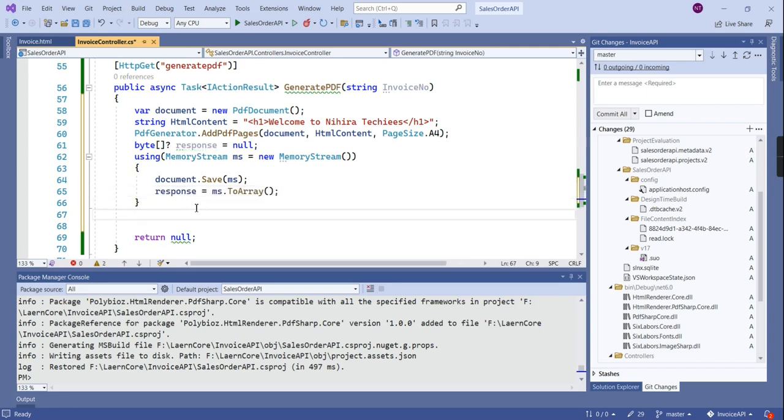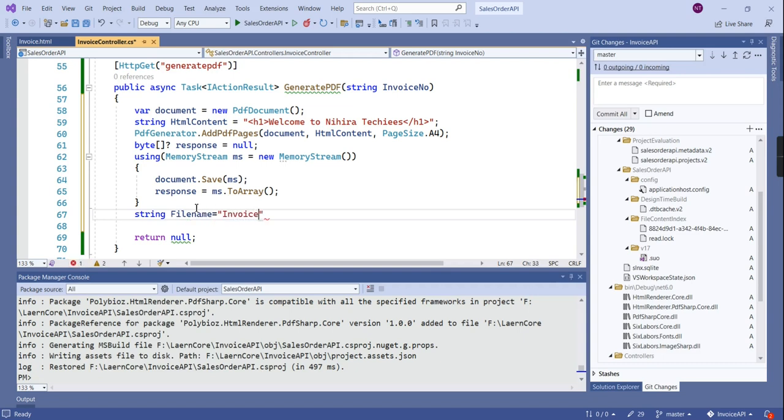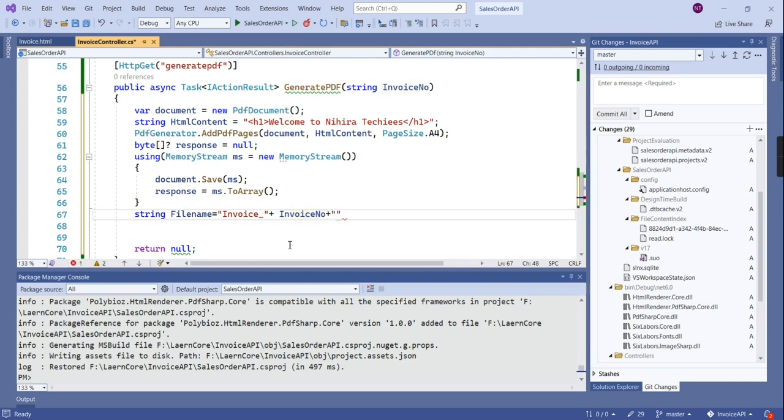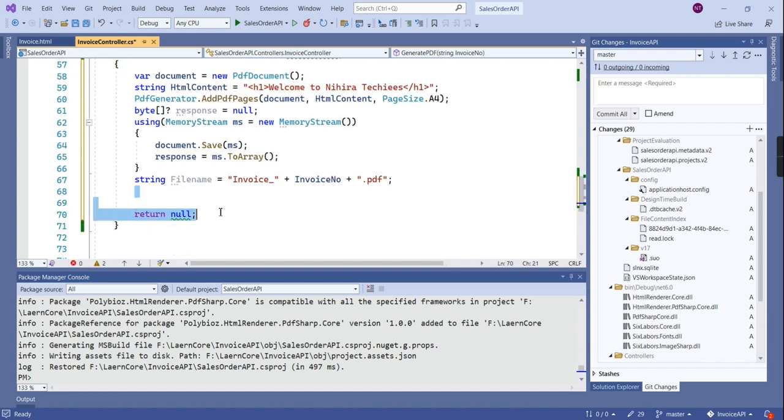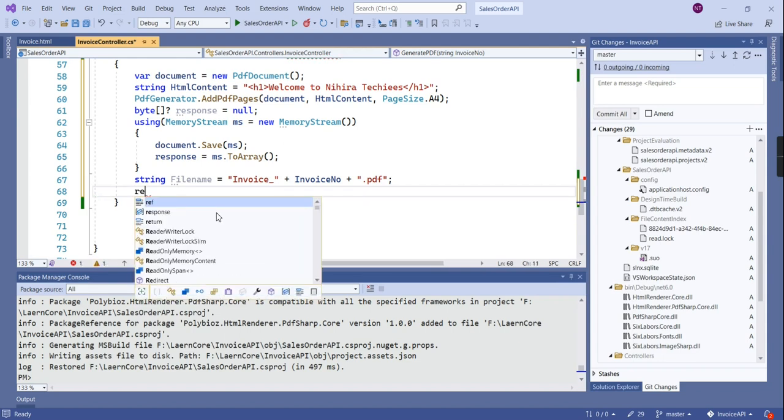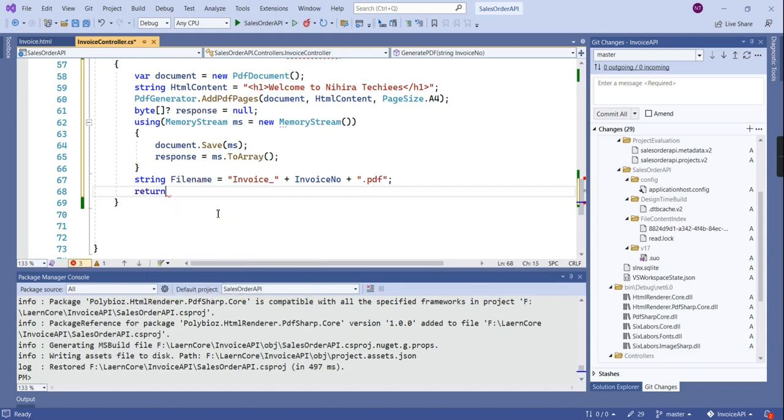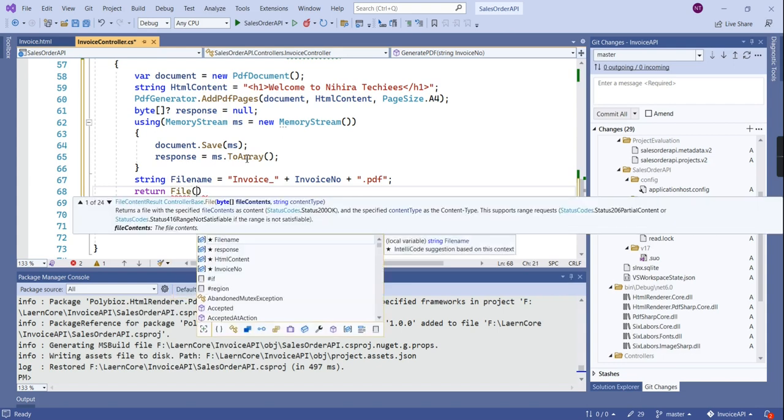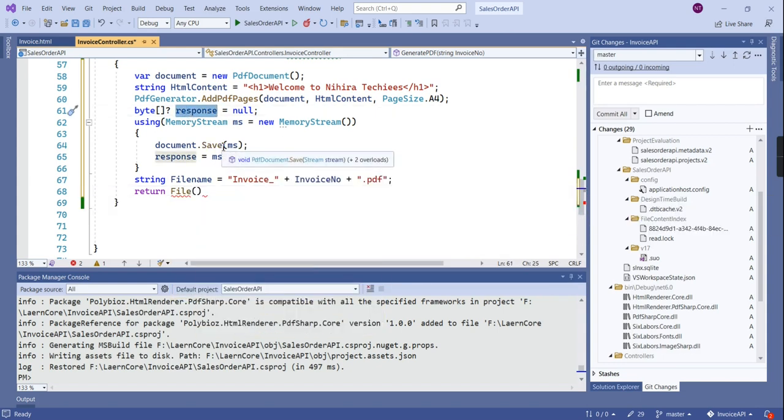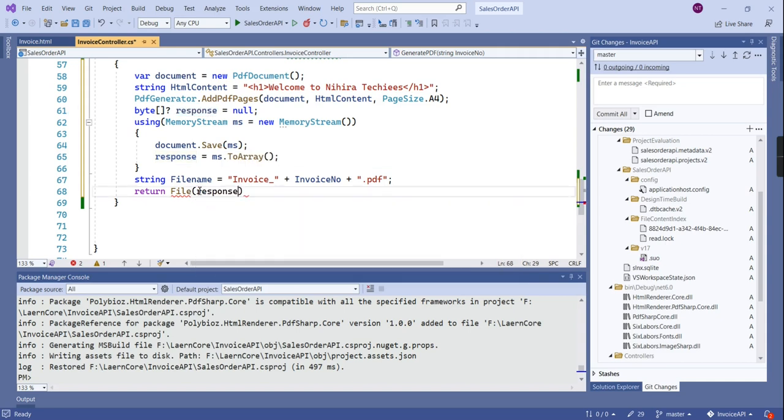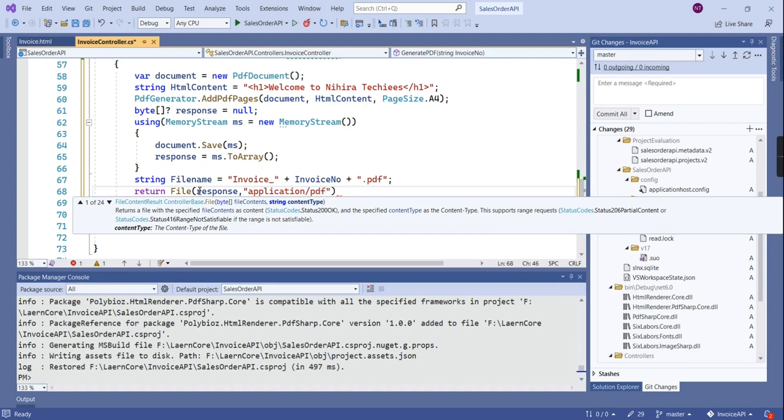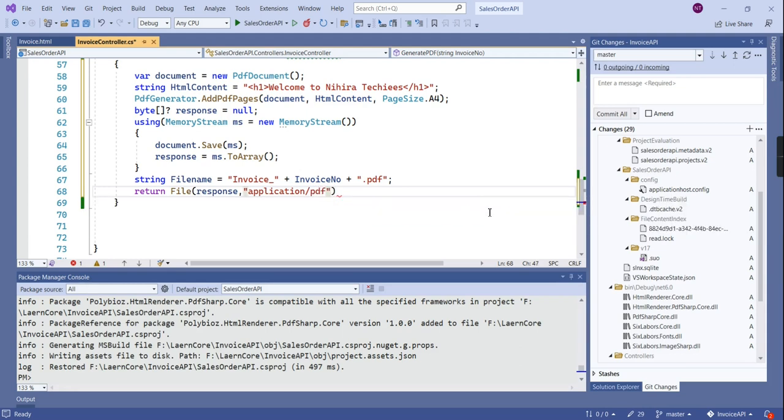Next I am going to use this memory stream, then let me create the file name. Our invoice number is coming, we have to use in this file name and our file format is PDF. Now I am going to return this file. Let me remove this one, instead of that we can use return file. First our byte, then format, I mean the content type application slash PDF, and finally the file name.